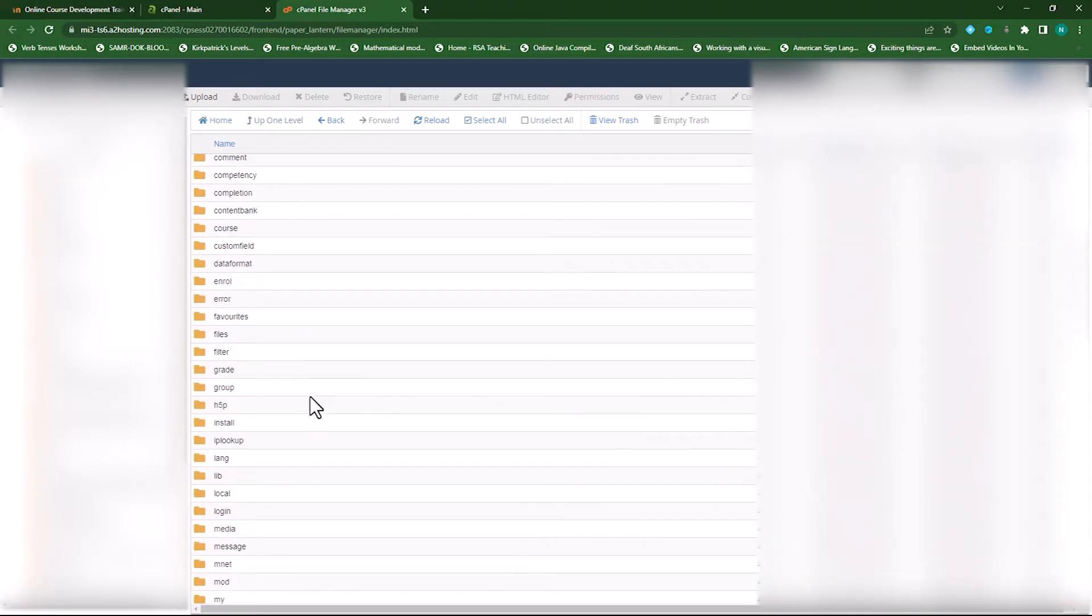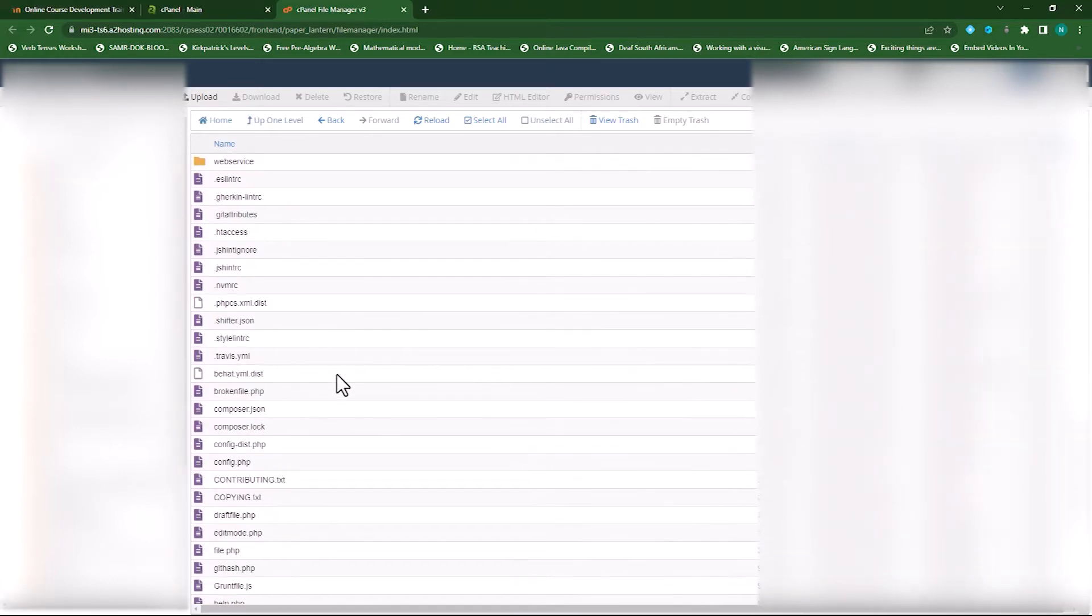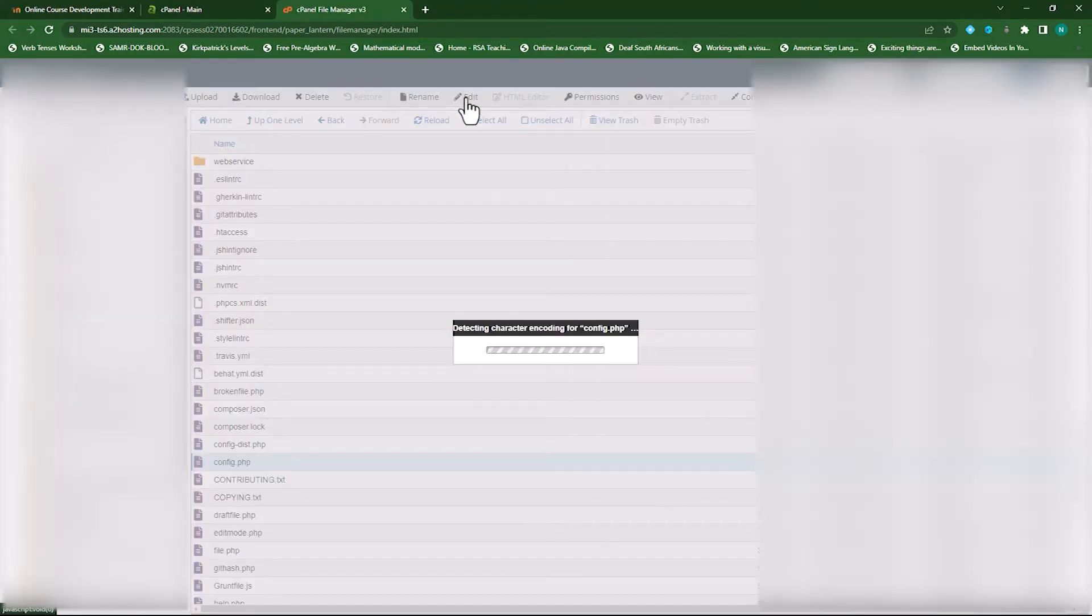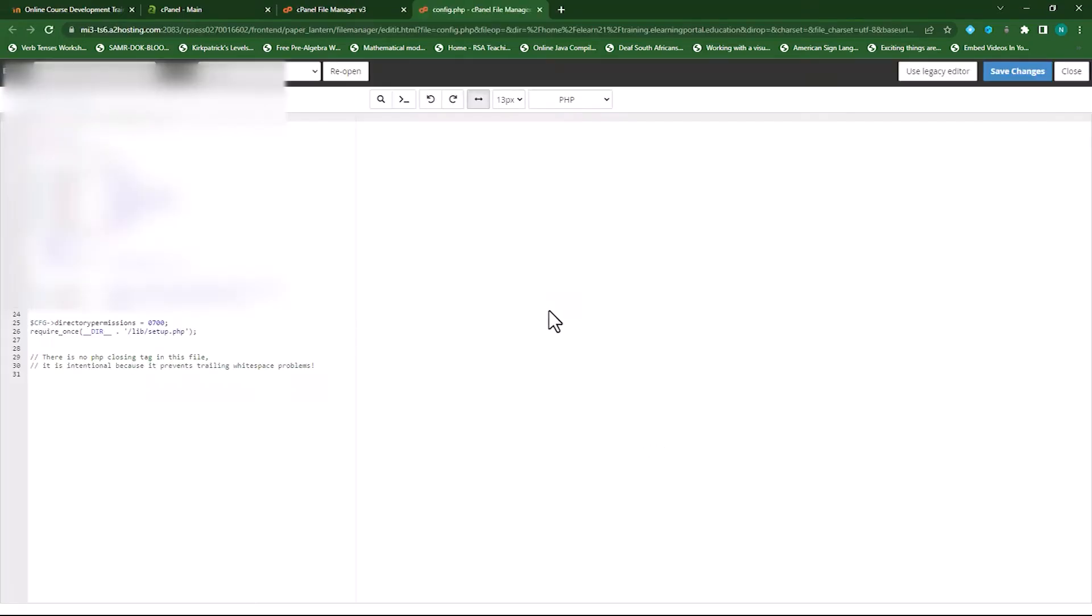I double click on my config.php file. I'll click on Edit. And on this window, I click on Edit again. And it will open up my config.php file.